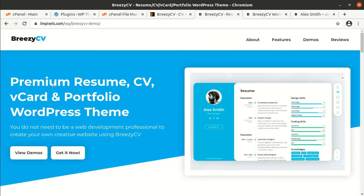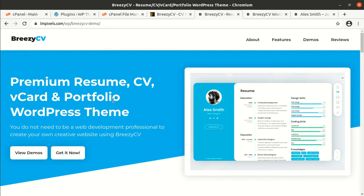Friends, if you want to make a website for premium resume, CV, v-card and portfolio, this video is exactly for you. And with this theme called Breezy CV, it is possible and it is a very wonderful theme for making yourself a brand.